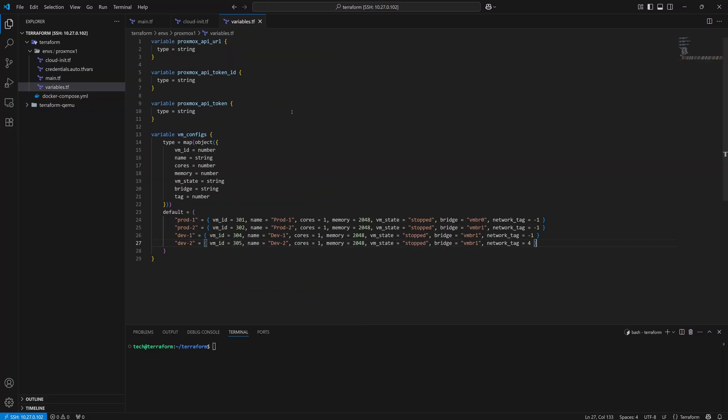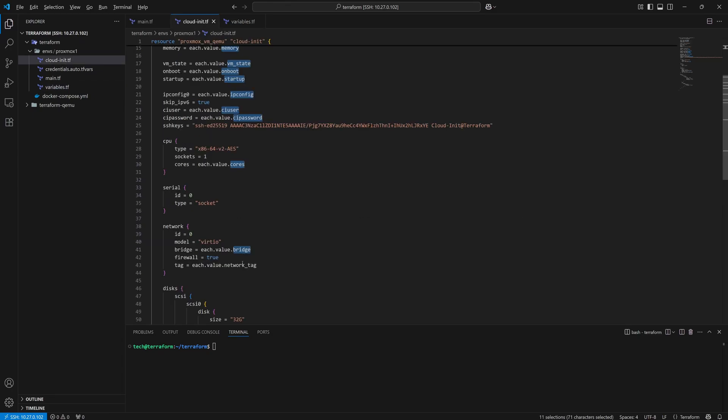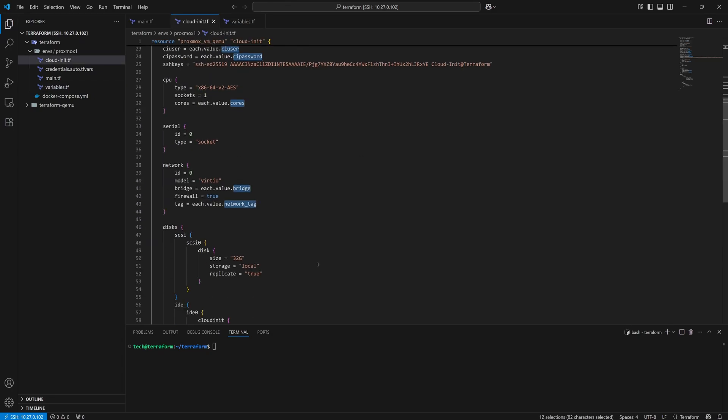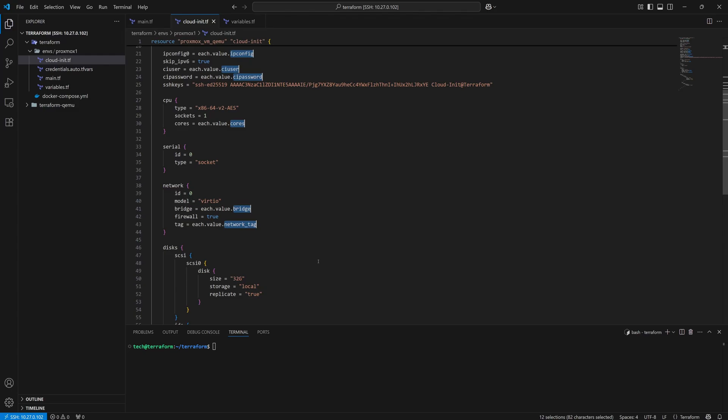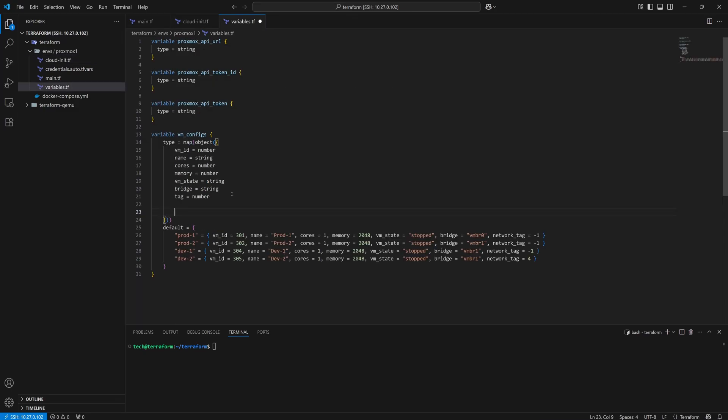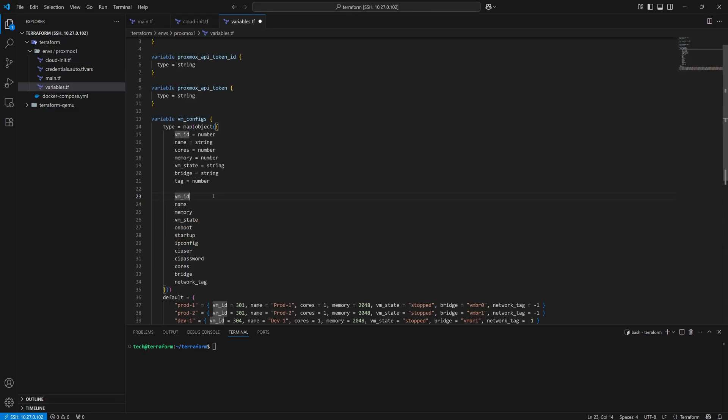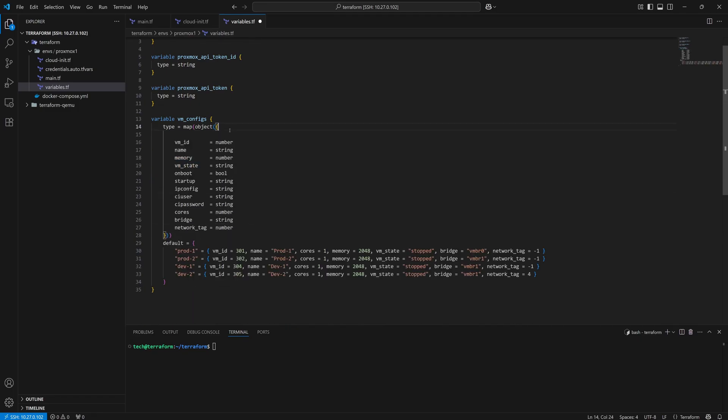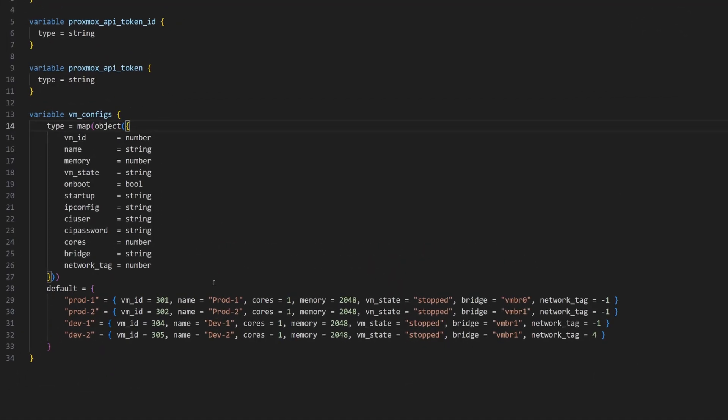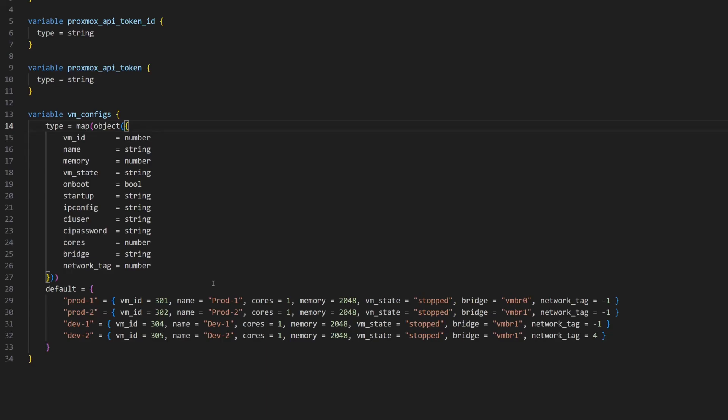Now we can start configuring the variables file. First, I'll select all the variables we've used in our CloudInit file and copy them. Then I'll open the variables.tf file and paste them in. Here I'll go through each one and define their data types. These are the variables I'm using for my setup. But if you're using any other variables, you can check the provider documentation to find the correct data types.